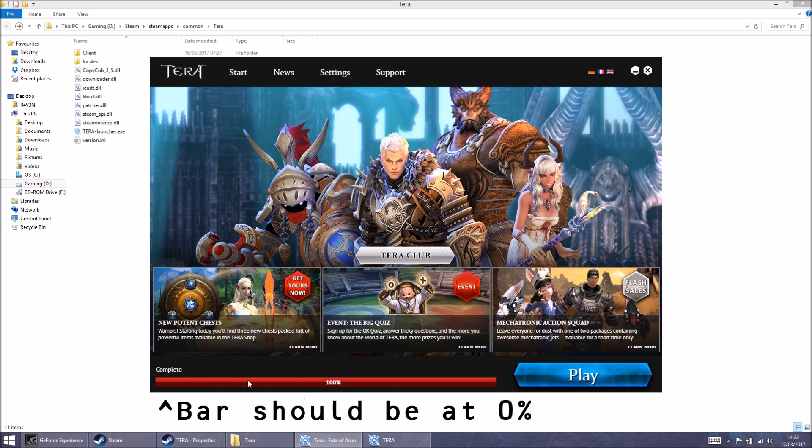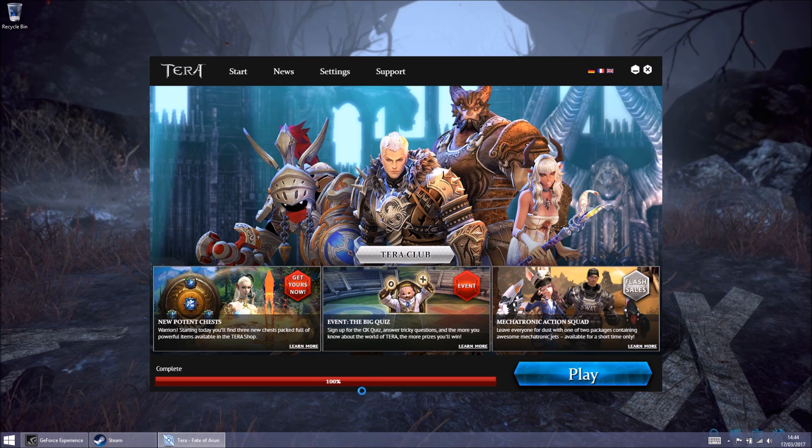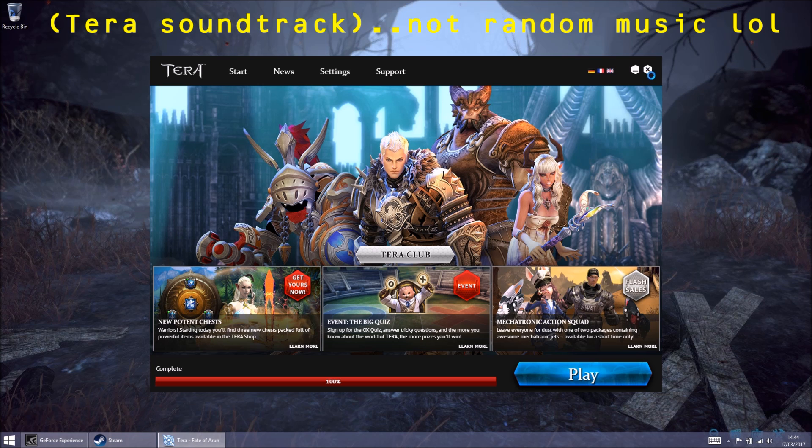But this bar will be at zero, and it will want to download the file again. This will take a few hours. When the download is 100%, music will probably start playing.